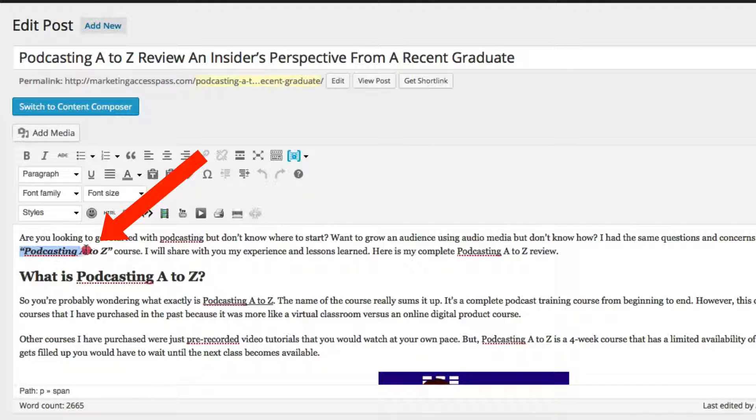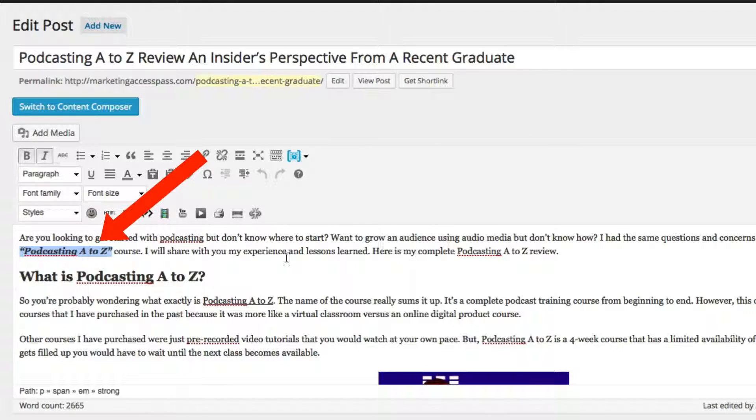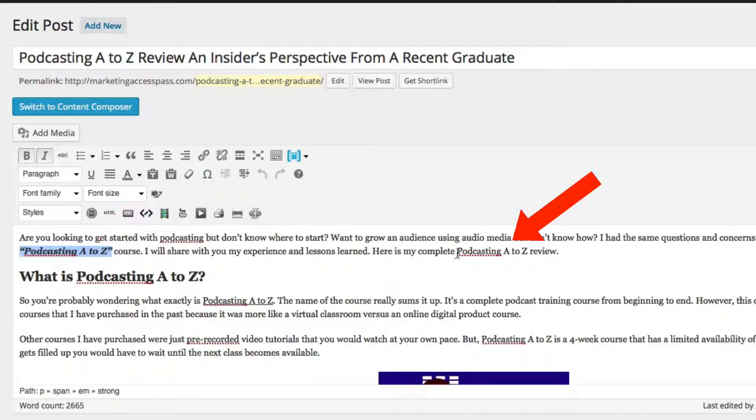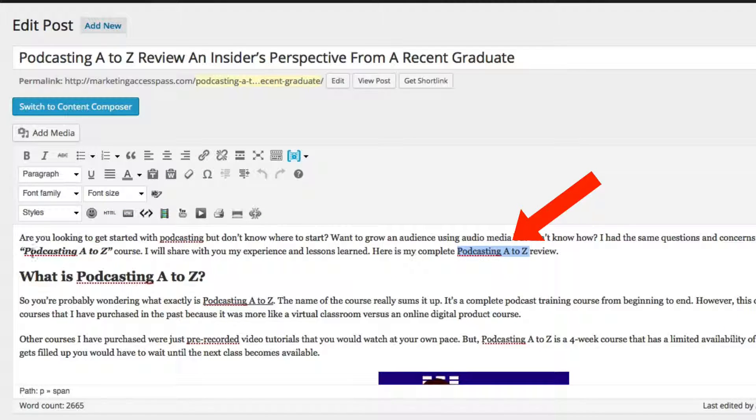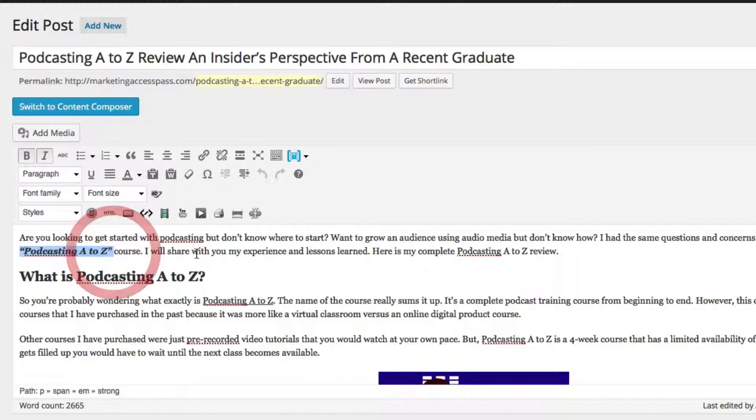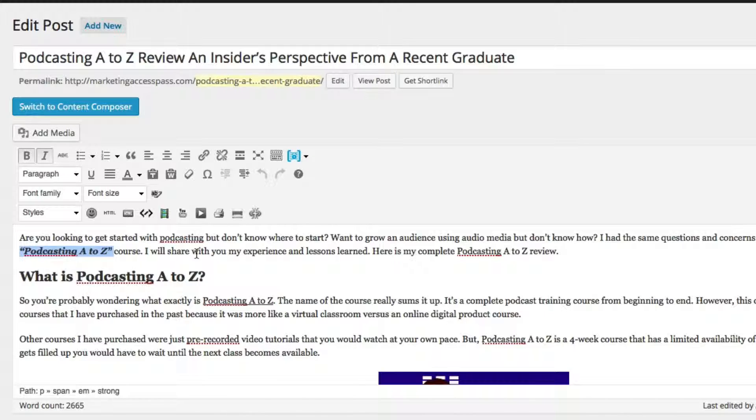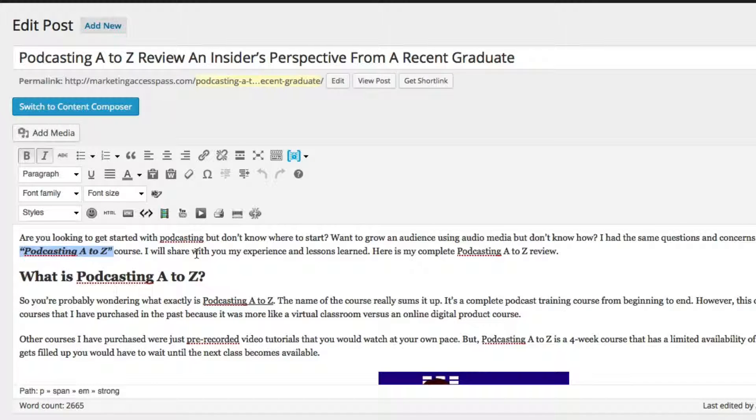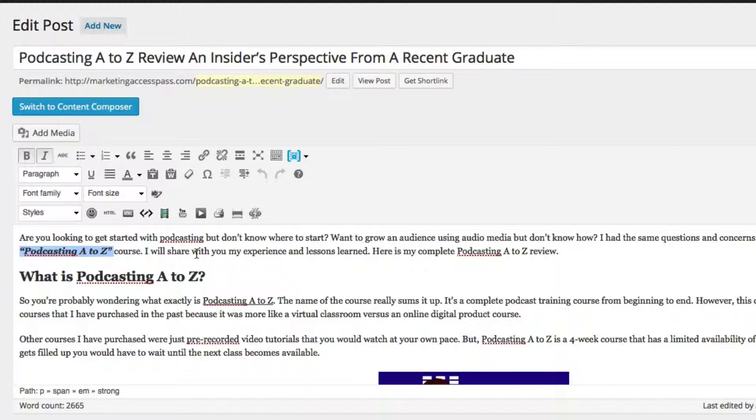So you can see right here, it's placed right here and it's also placed right here. Now in order to even more identify it for Google and say point all the arrows in this direction, this article is about podcasting A to Z...